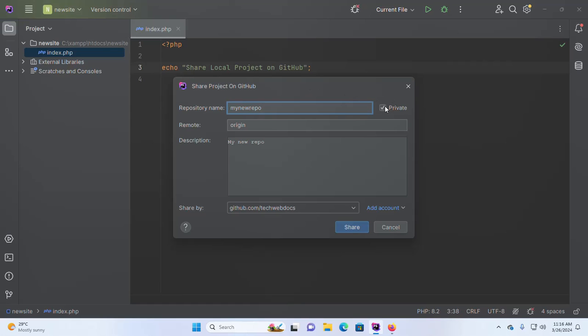If you want to make this repository private, check this box; otherwise leave it unchecked to make it a public repository. Now click on Share.